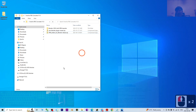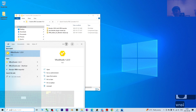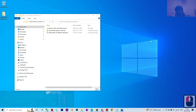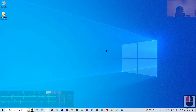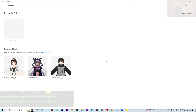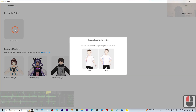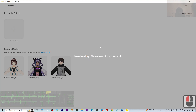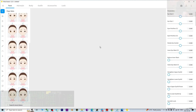Make sure you install VRoid Studio and then open it. To create a new avatar, click 'Create New.' I'm going to choose to create a female avatar.